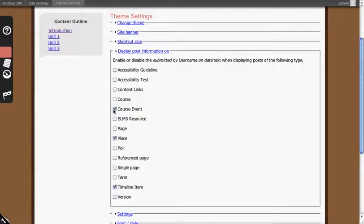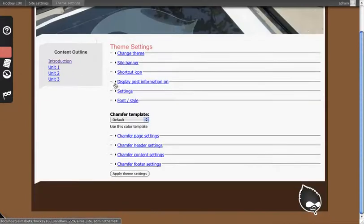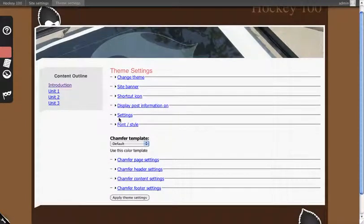Display post information has to do with whether or not a piece of content indicates who created it. By default it should have everything turned off.